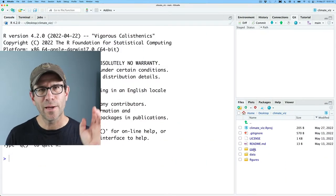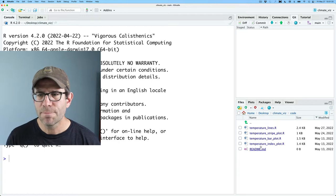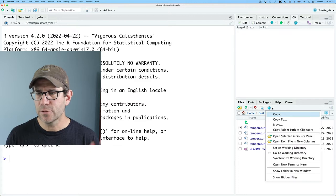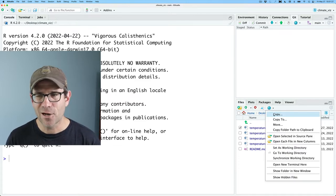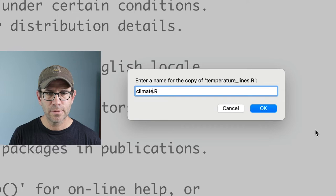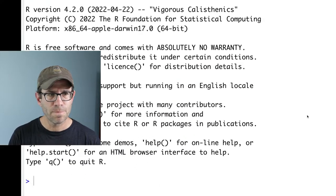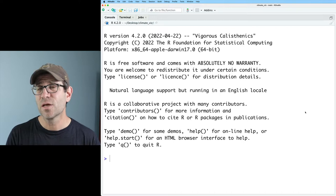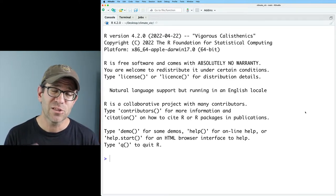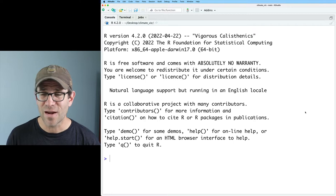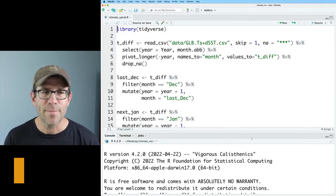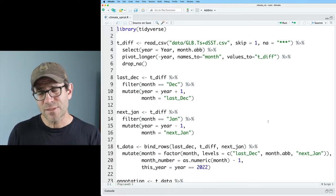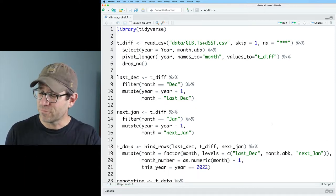I'm going to start by going into my code directory and copying my temperature_lines.r script. I can do that in RStudio by clicking on that gear icon, copy, and I'm going to call this climatespiral.r. If you want to get a copy of my project along with data and all the scripts, down below in the description is a link to a blog post with instructions on how you can get everything that I've got here.